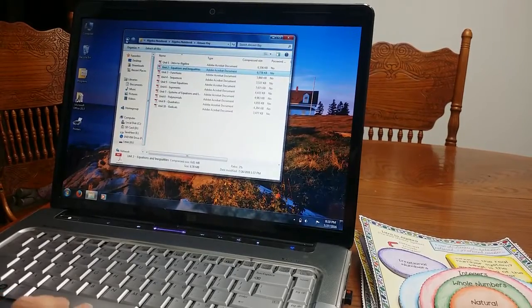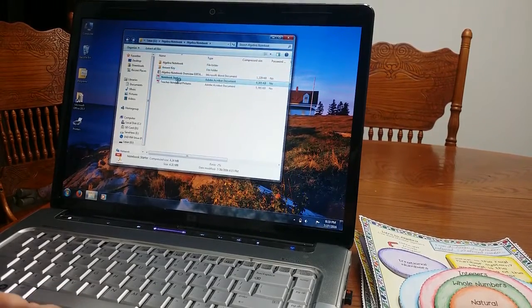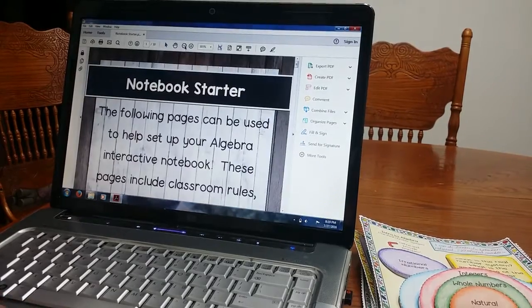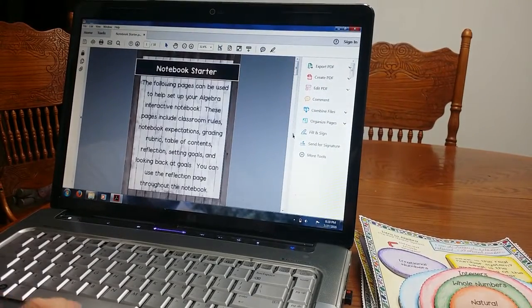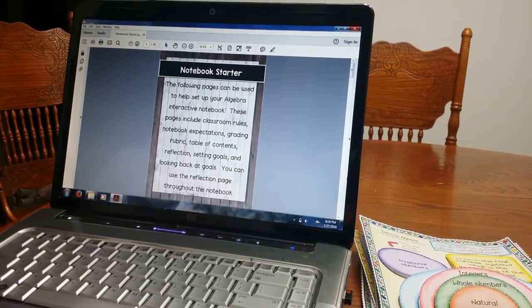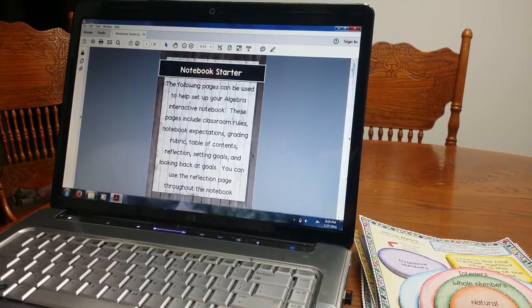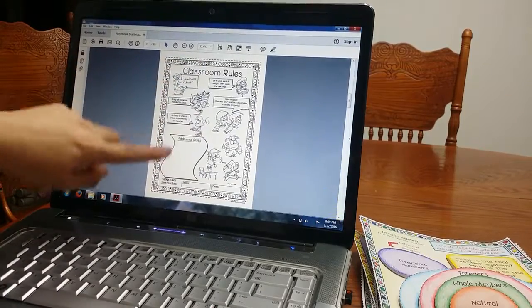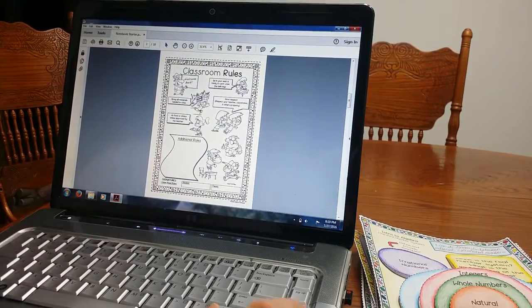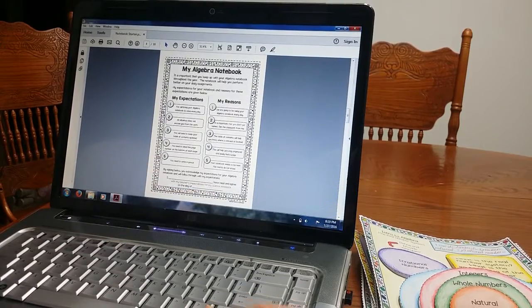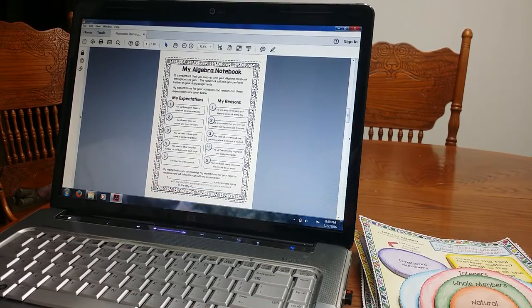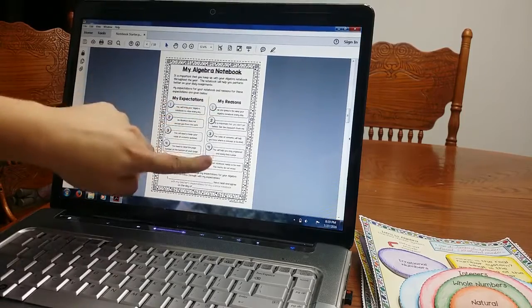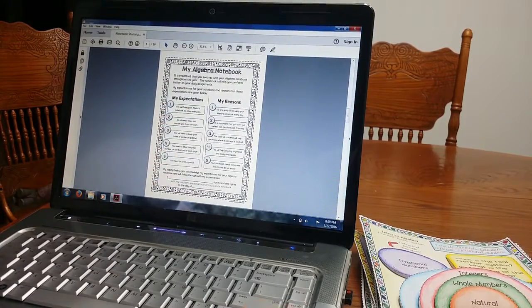All right. Now I am also going to show you the notebook starter. I included this as an extra. It is really nice. It's a nice tool to have to start your interactive notebook. So here, classroom rules, you can write any additional rules. And students are going to sign it. And parents, the algebra notebook expectations, what are your expectations, your reasons for it? Students are going to sign and date it.